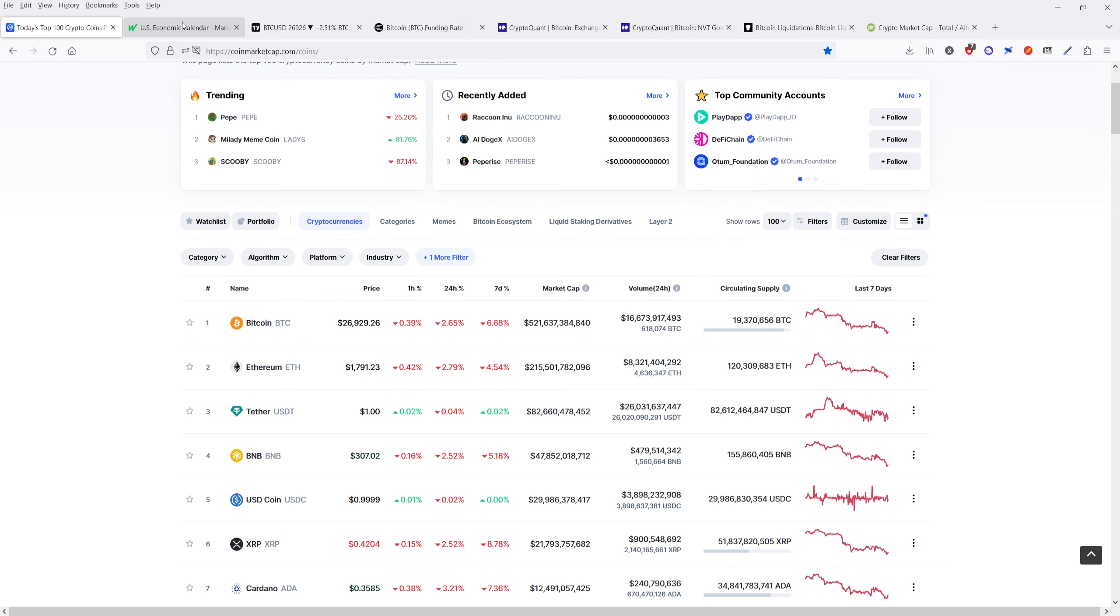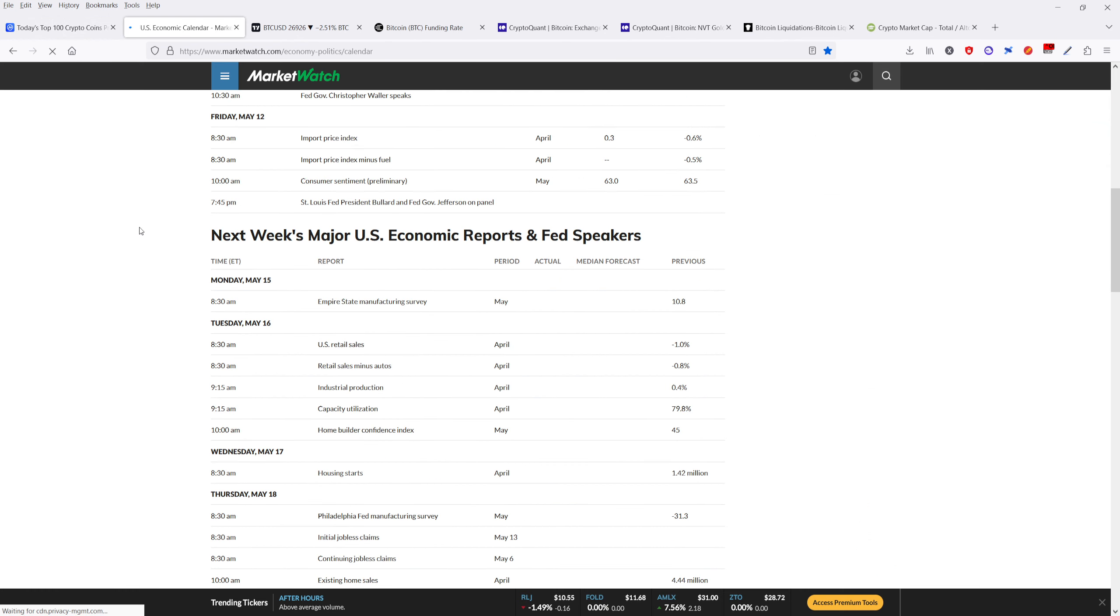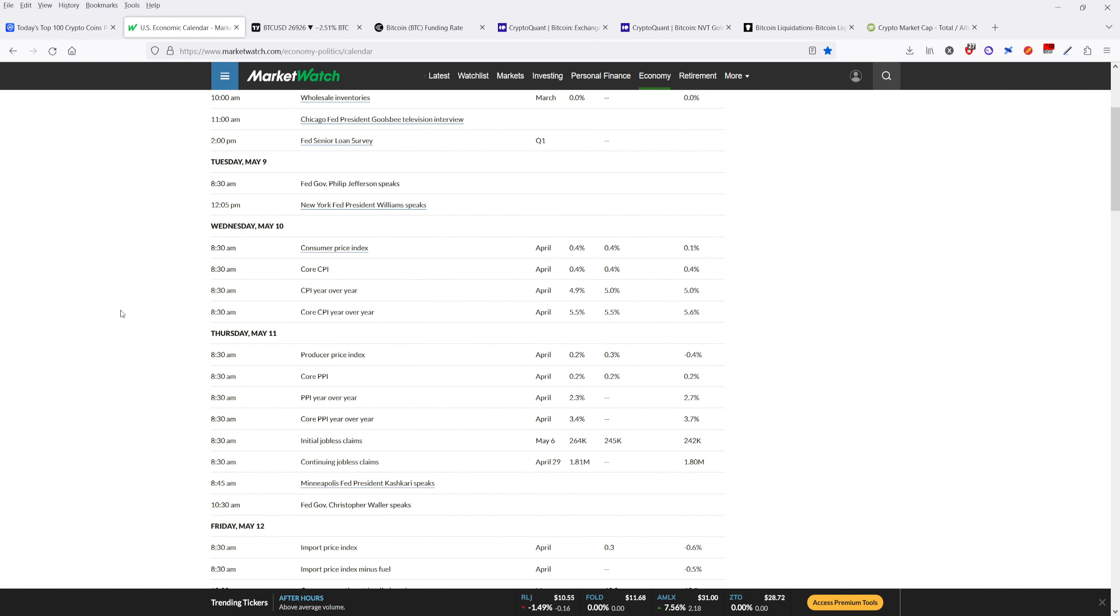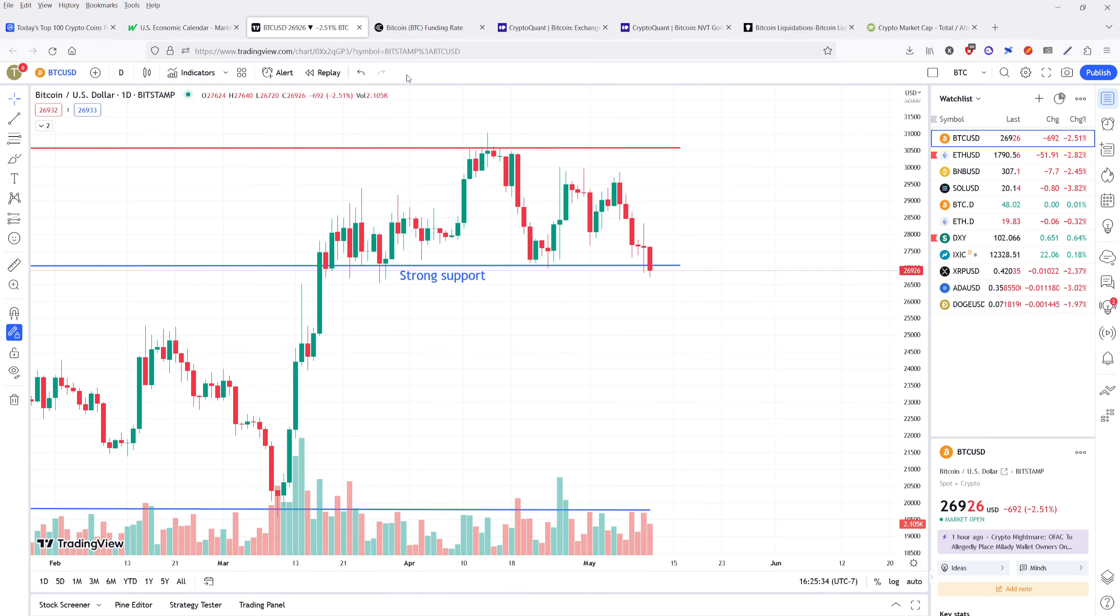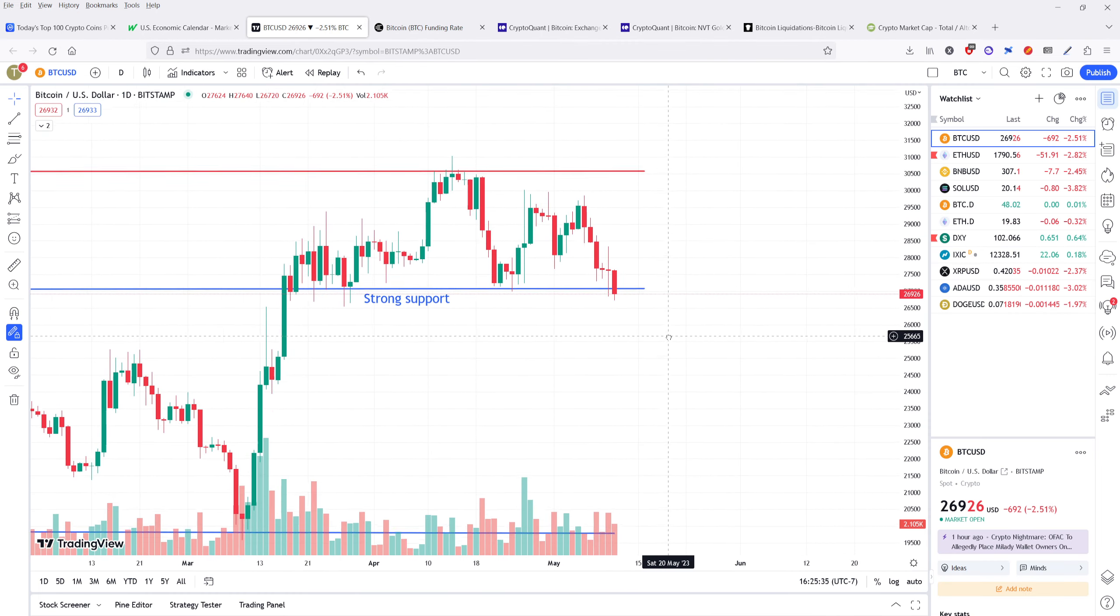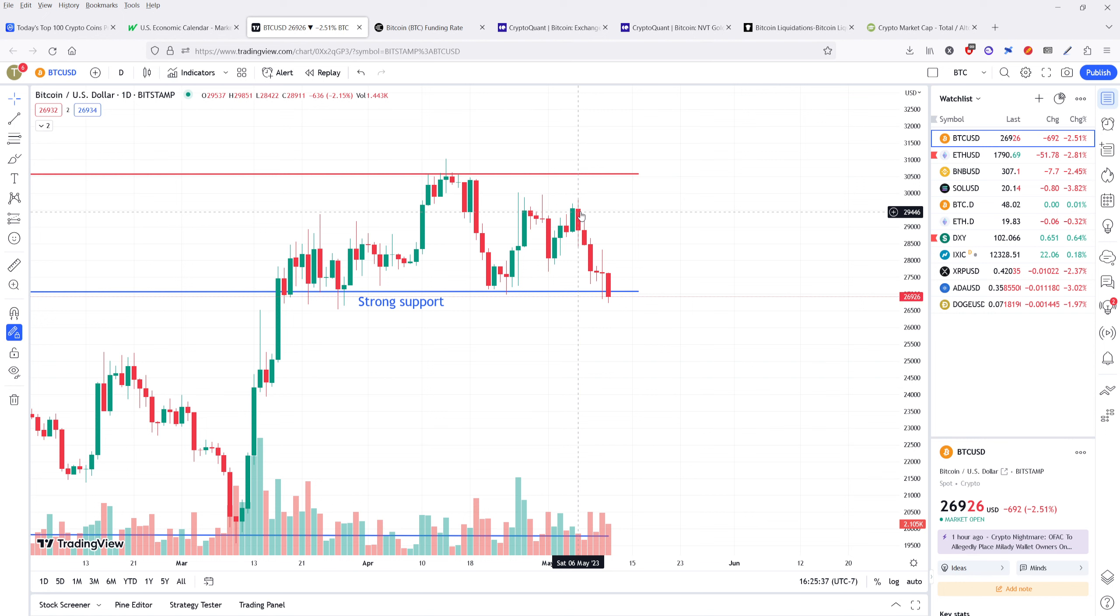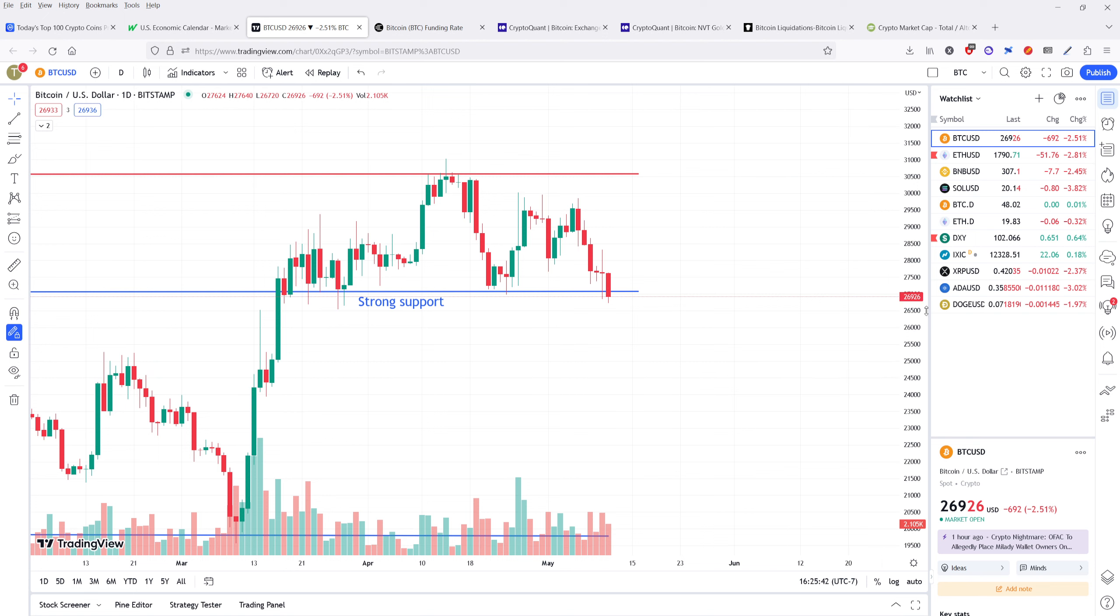We had the most recent economic data come out today, and that was the producer price index. It came in a little bit lower than expected, which is bullish. However, we also have initial jobless claims come in higher than expected. It was expected to be $245,000. Instead, it showed up as $264,000. That means more people are being driven to file these jobless claims, which has some people worried about a potential recession in the near term. And that's one of the reasons why the Bitcoin price has been dragging down recently.